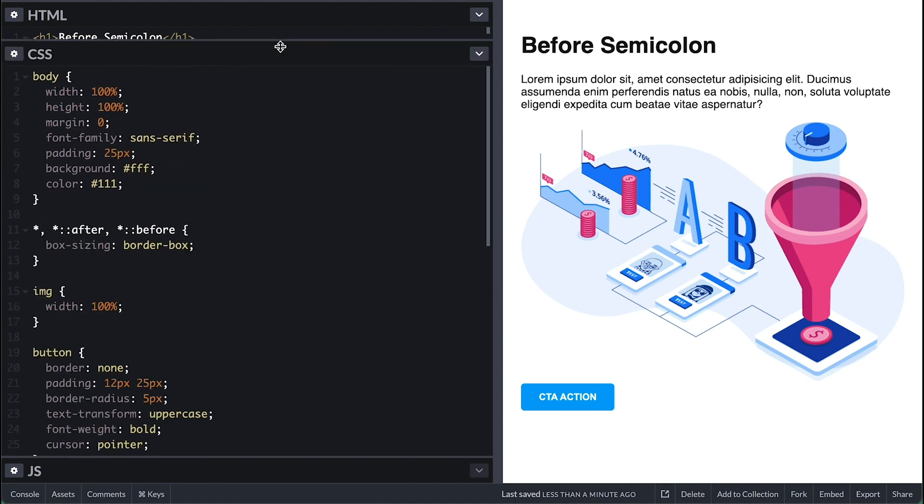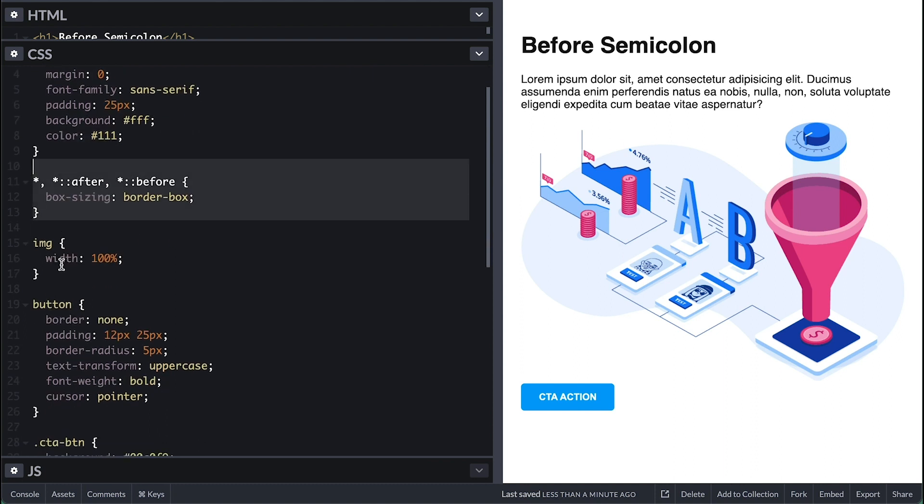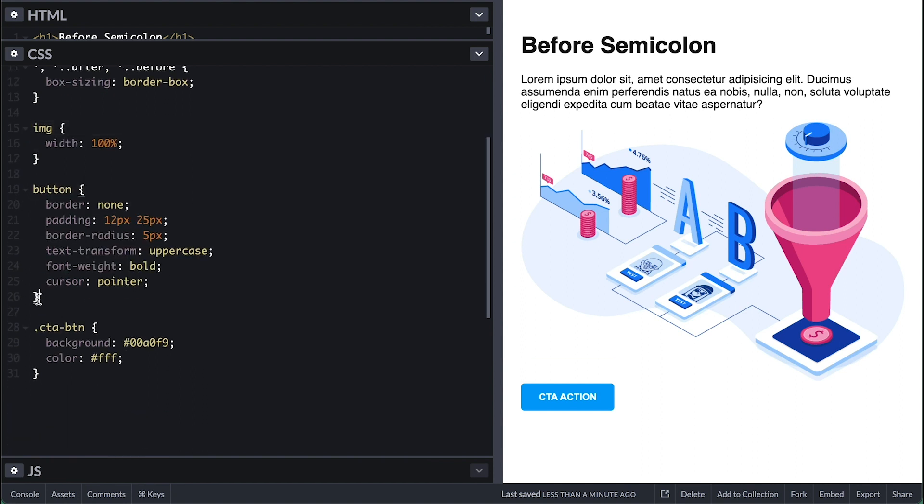On the CSS side, a simple body style with a white background and dark text. As usual, I box size border box everything. I also force any image to take 100% of available space.